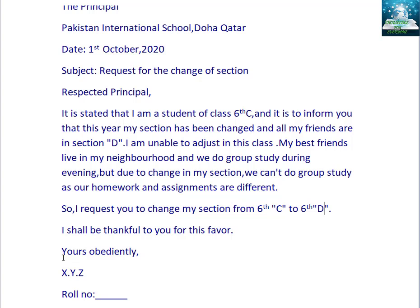For writing an application to principals or teachers, we will write 'Yours obediently.' You can write your name here instead of X, Y, Z. But since this isn't an application I am directly writing to the principal — we need to write this application in the notebook — that's why I am writing 'X' as a placeholder. And then write your roll number. You know your own roll number, so you will write your own.